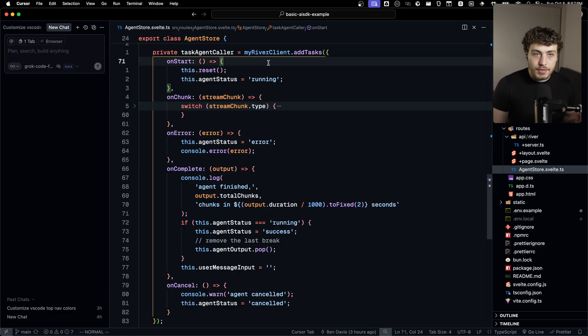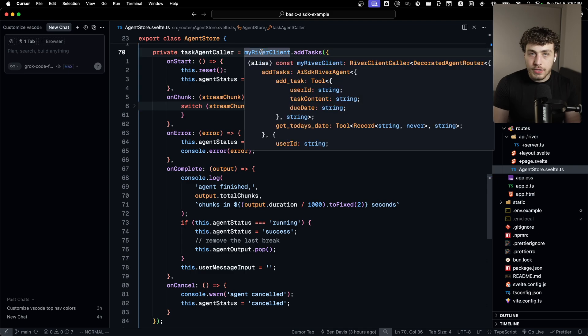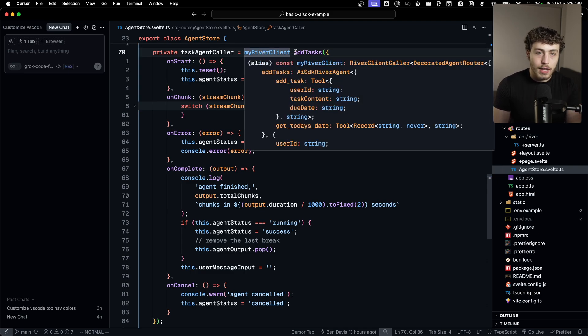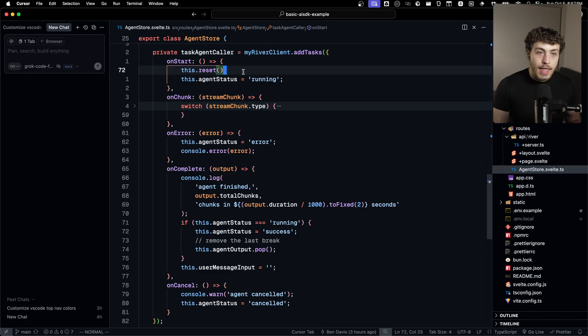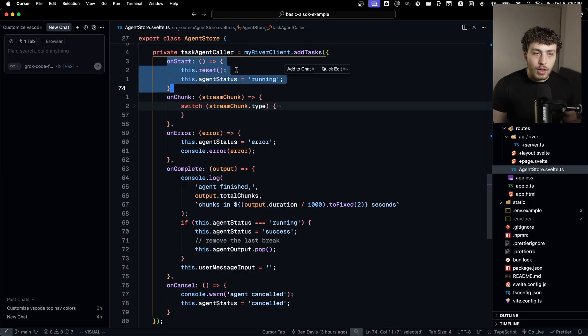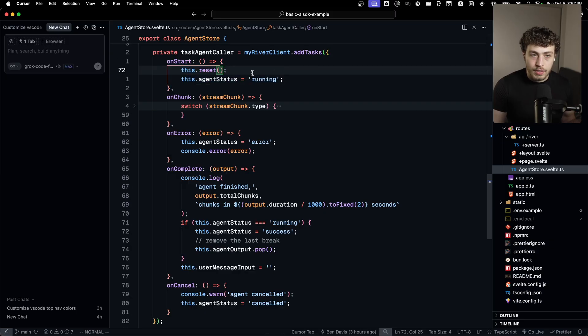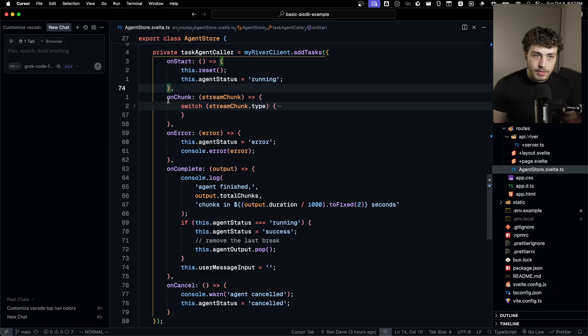Here within this store, I can just do my river client, which is the thing we defined in that last file. I could do my river clients dot add tasks. And then we have the add tasks, which is the agent we defined. And then we can just use it. We have our on start callback. So whenever we start the agent, this will fire. We have on chunk, which I'll go back to in a second.